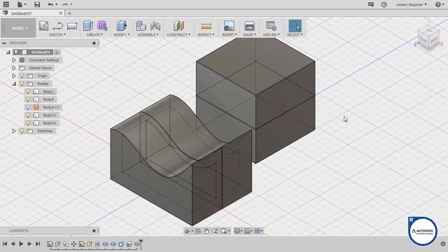And that is how silhouette split works in Fusion 360. Thanks for watching.